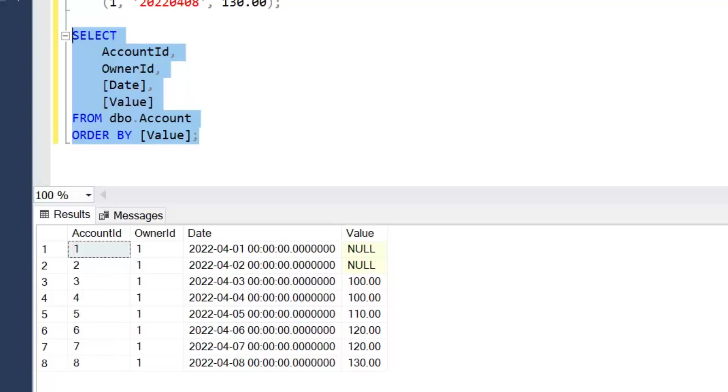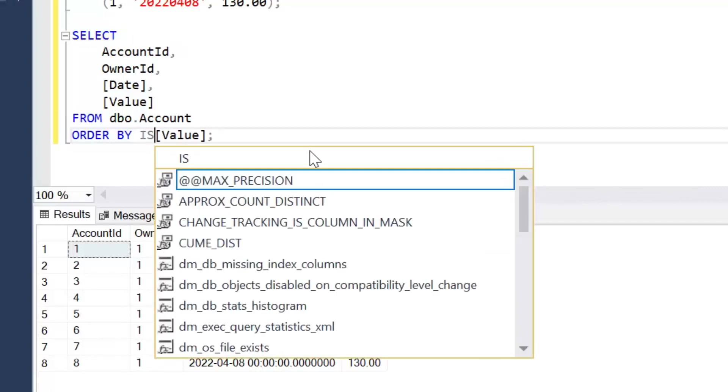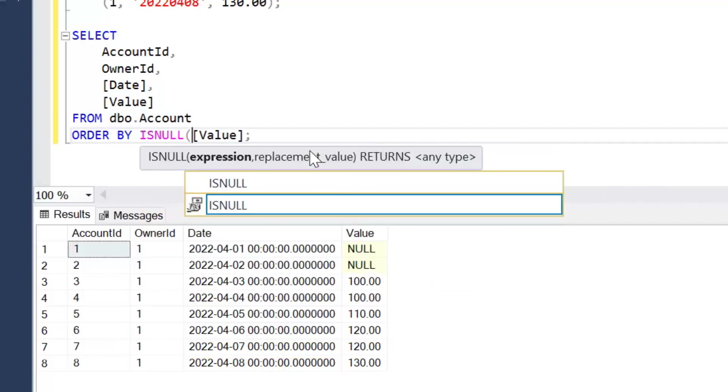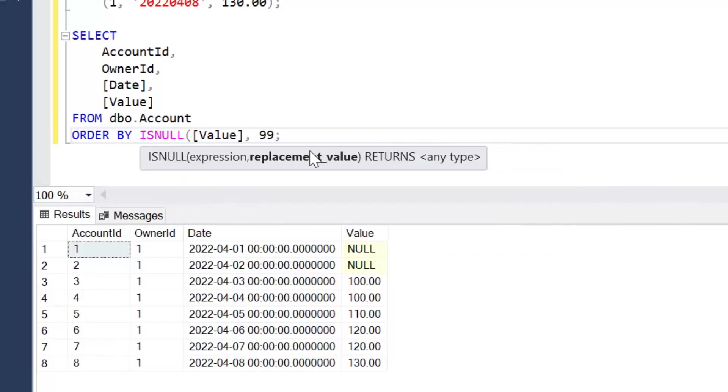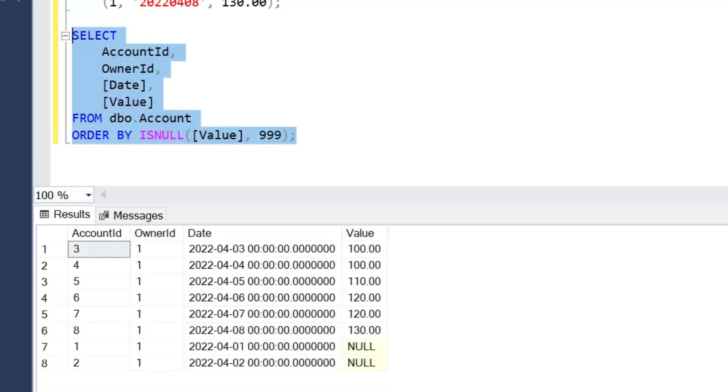A simple way to do that is wrap those null values within the ISNULL function and simply enter a higher value than exists in our data. In this case I'm going to enter 999. Let's have a look at the results of that query and we can see we've now been able to achieve a goal of having null placeholders at the end of our query sorted last.